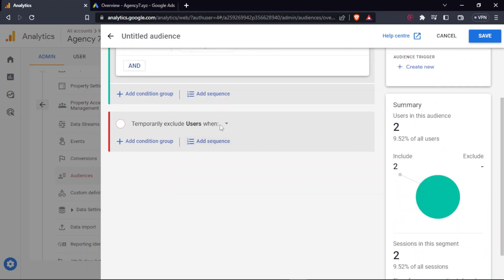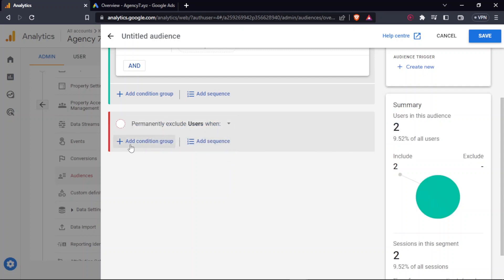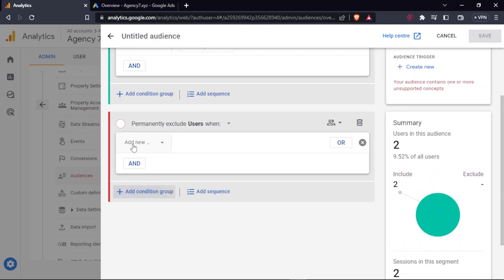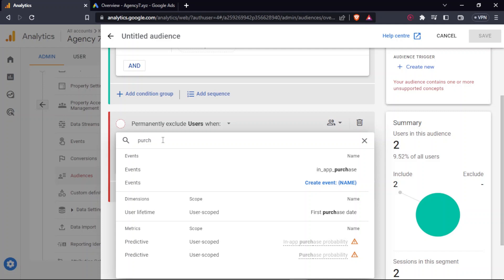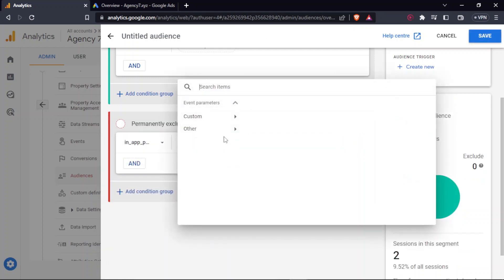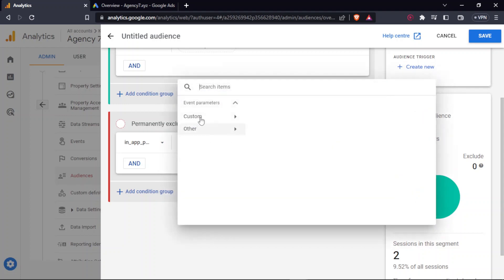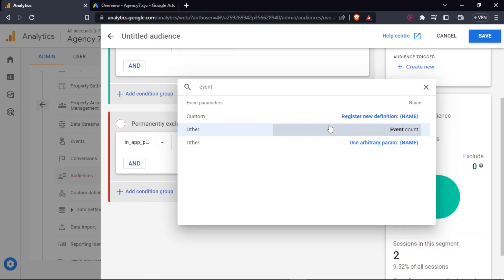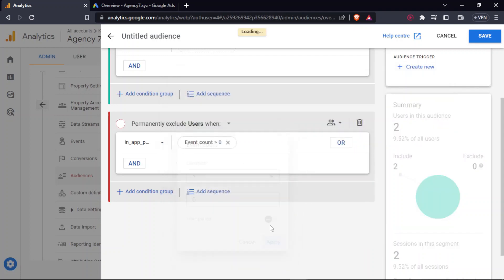Next, okay, firstly you have to change this to permanently exclude users when, and then add condition group. Under add new, you can include the purchase and add parameter of event count, which will be more than zero.